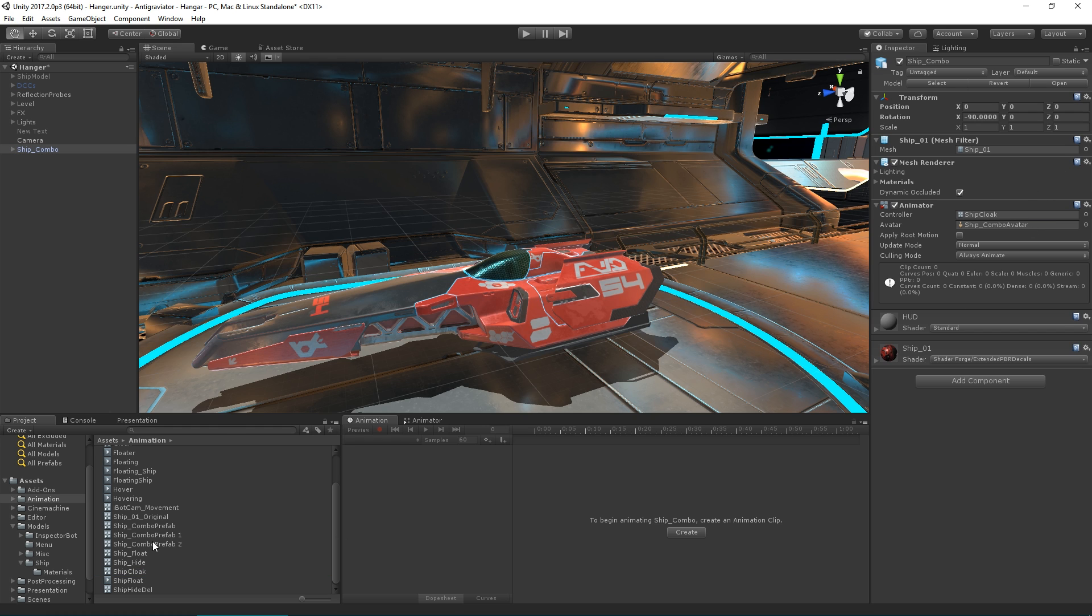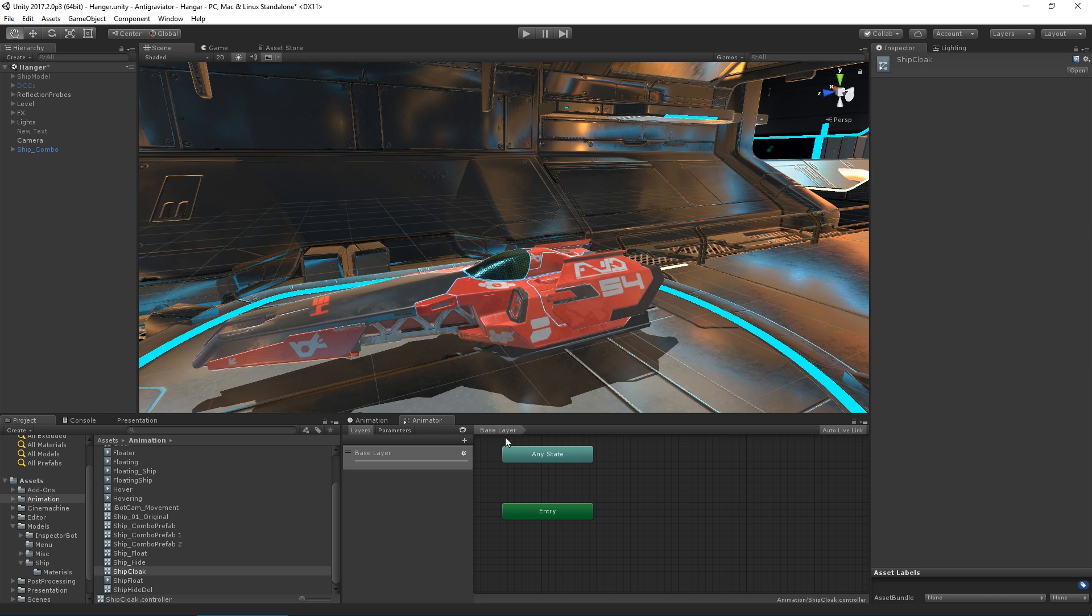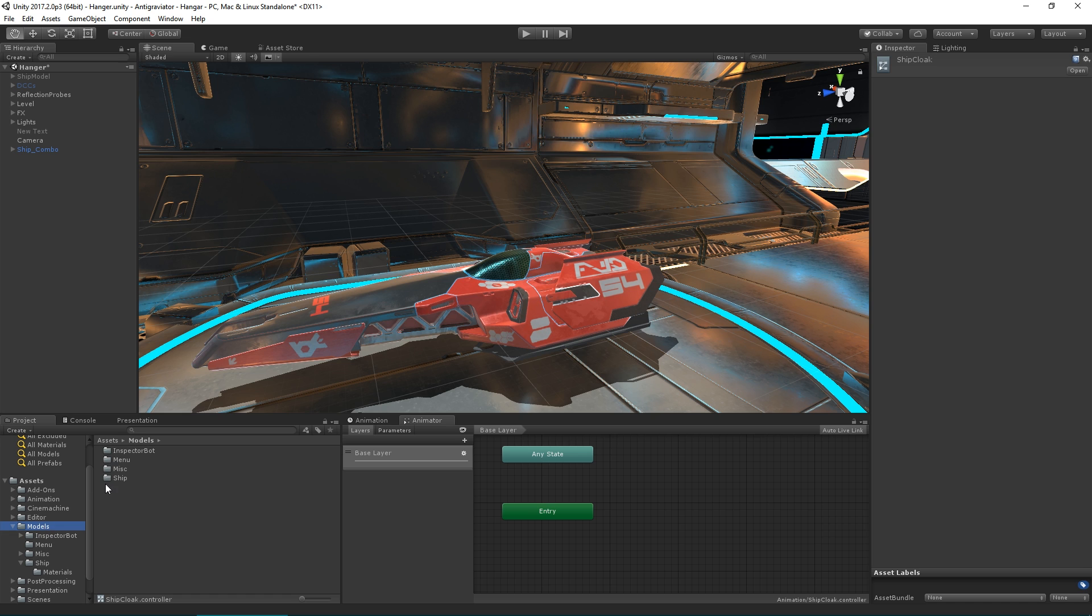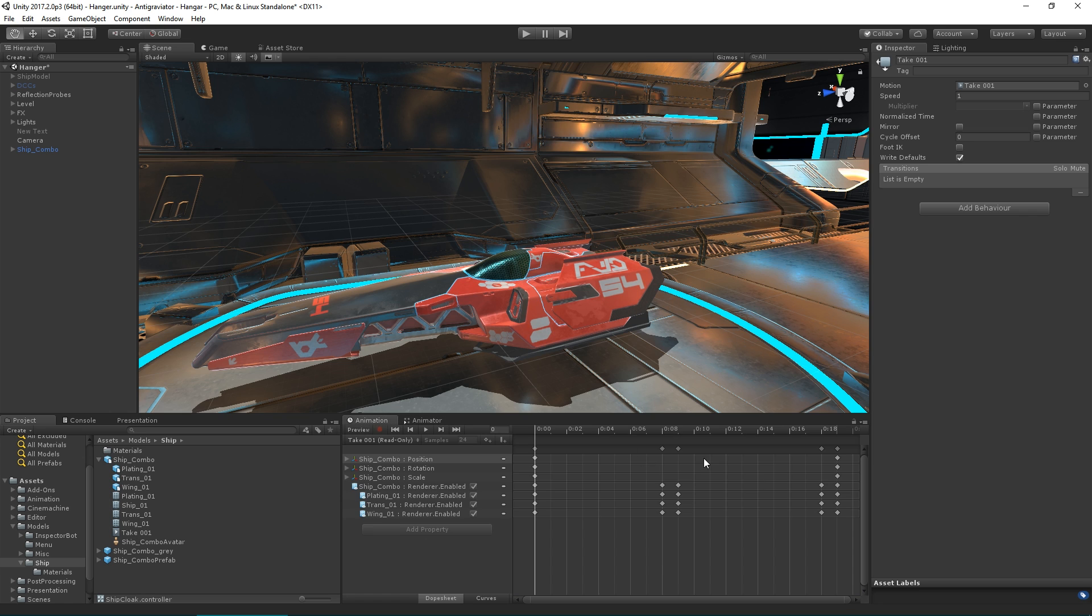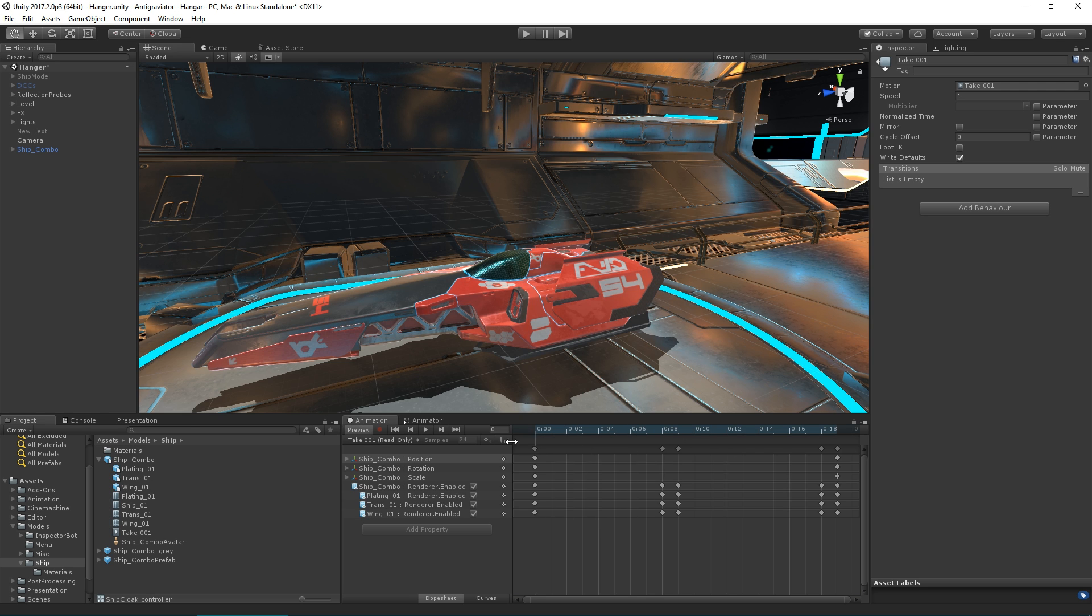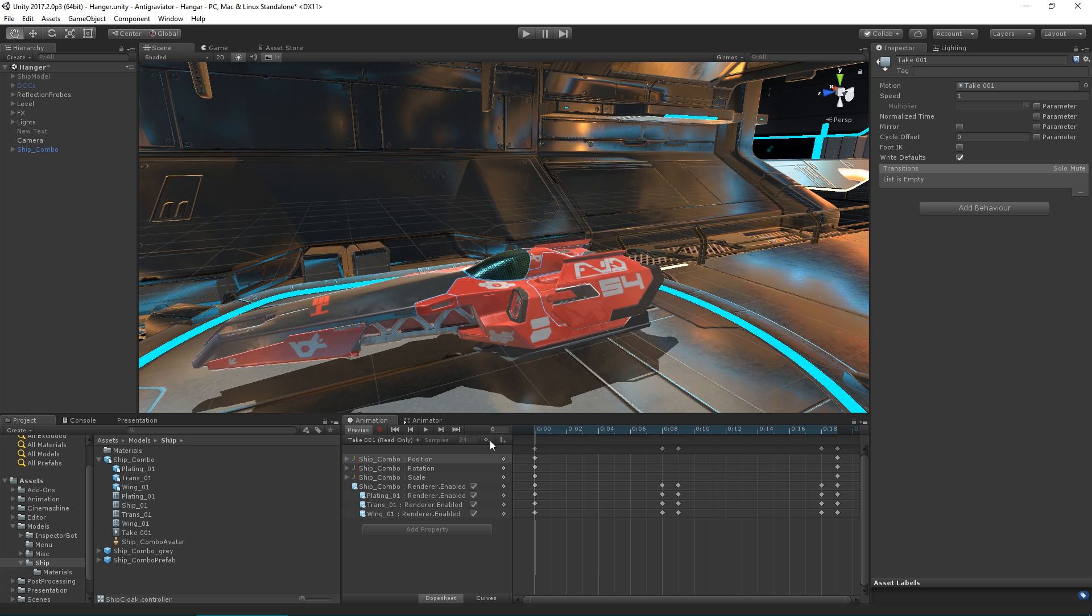Then selecting that and jumping to our animator, we can grab from our model the clip that we want to add, which is the visibility. That visibility can be shown in our animation here and previewed inside the animation pane. Our cloaking device is set up as we want.